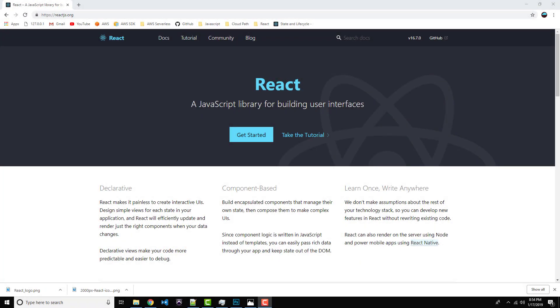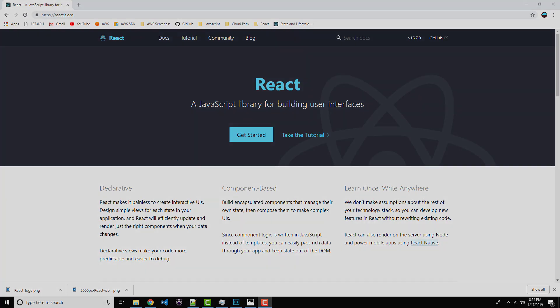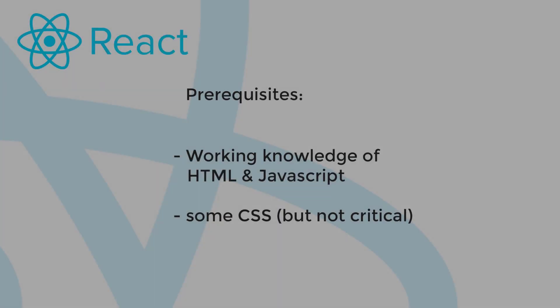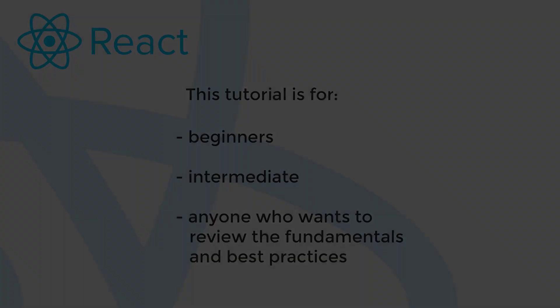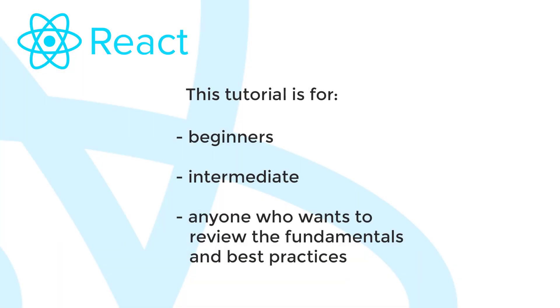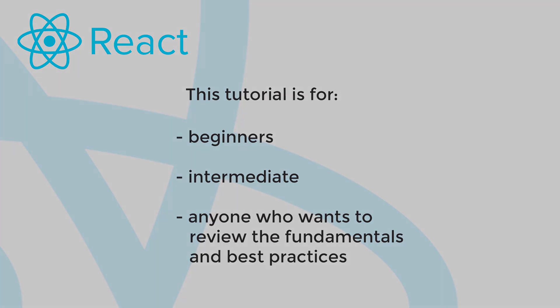Alright guys, so before we get started, just a brief note on the intended target audience for this tutorial. First of all, you'll probably benefit the most out of this tutorial if you already have a basic knowledge of HTML and JavaScript. Maybe a little bit of CSS, but that's not too important. So this tutorial is geared towards beginners through intermediate level in ReactJS. So if you're new to React, this is great, or if maybe you've used React a few times, you've used it on a project a year ago, or six months ago, or something like that, and you just want to refresh your course on the fundamentals and best practices of React, then this course is for you. Alright, with that out of the way, let's get right into it.